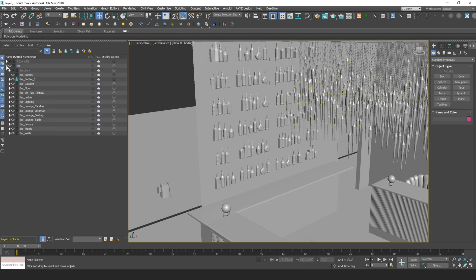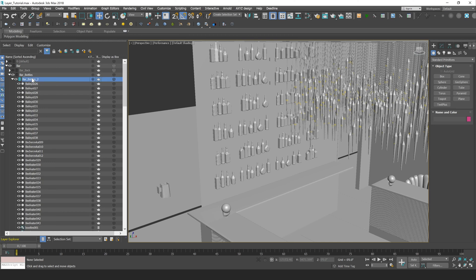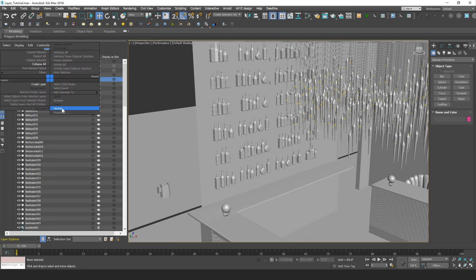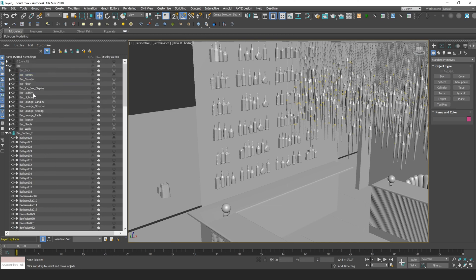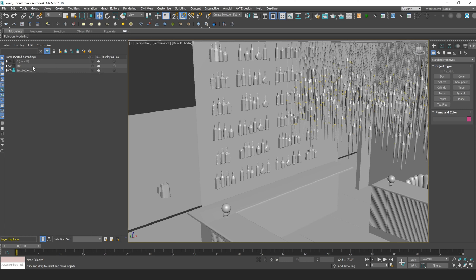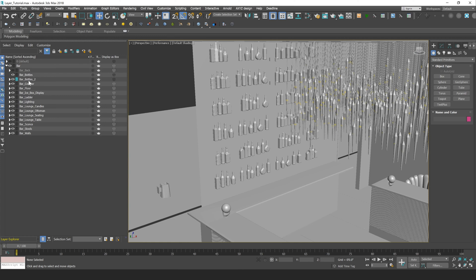I can also, let me just drag this back. If I right-click on this Bar Bottles layer, the second one, and I go to Unnest, that's going to unnest that all the way to the top of the hierarchy with the default layer there. Okay, let me just drag this back.